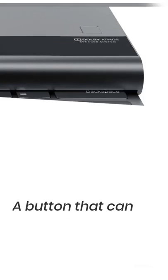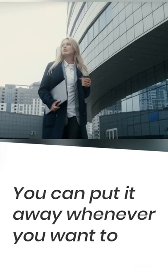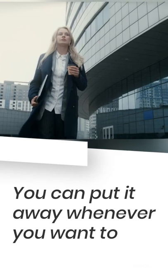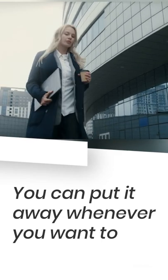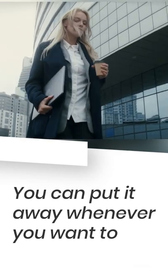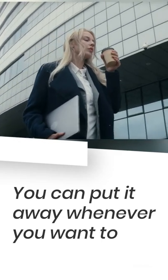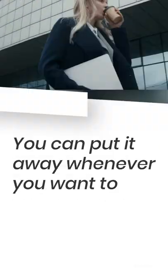Besides the laptop having a keyboard, it also has a button that can slide the keyboard into and out of the case. You can put it away whenever you want to, for example, when you don't need it or when you are holding your laptop in one hand and carrying something with your other hand.